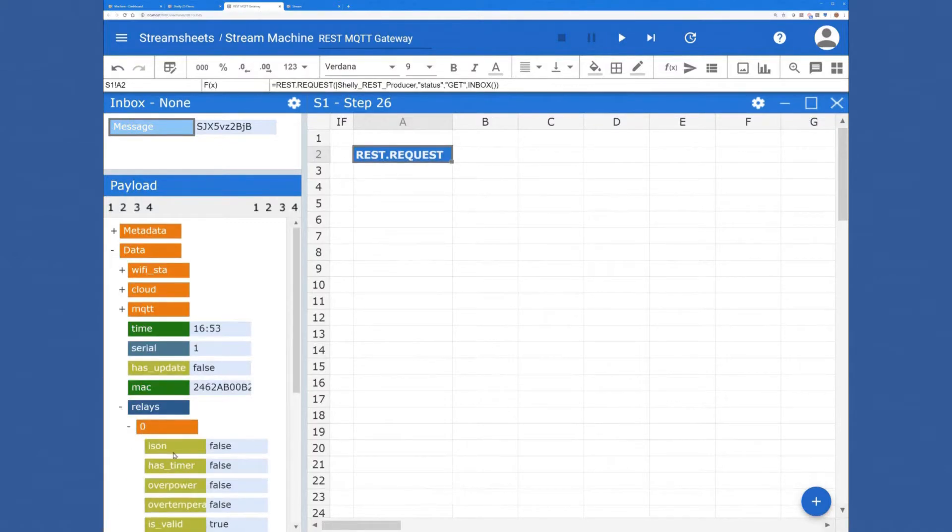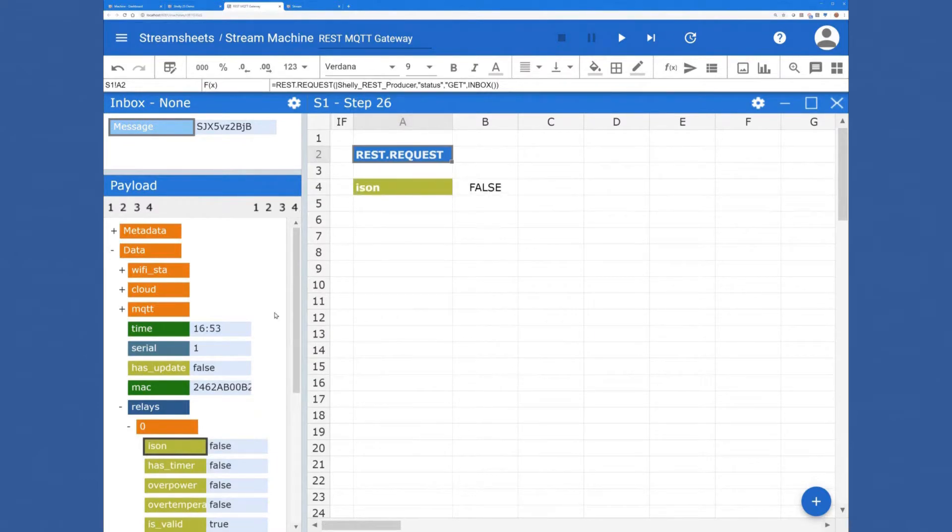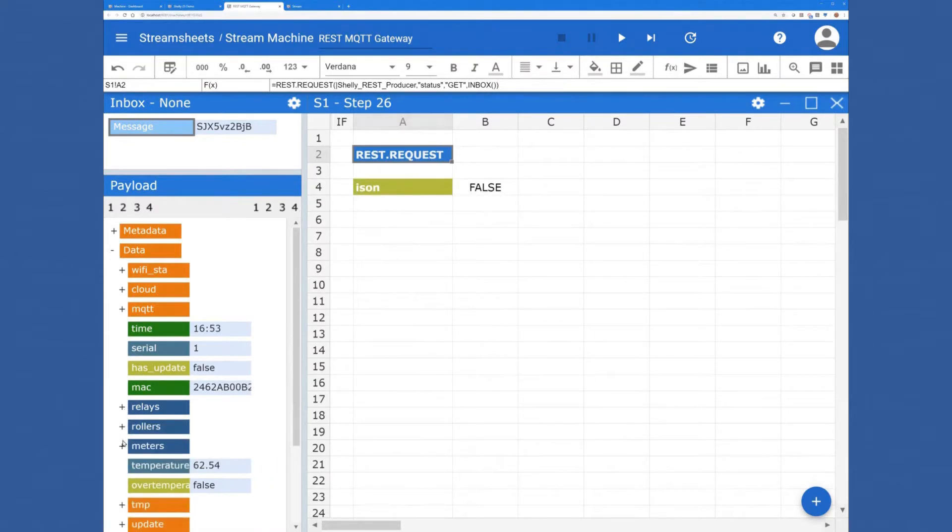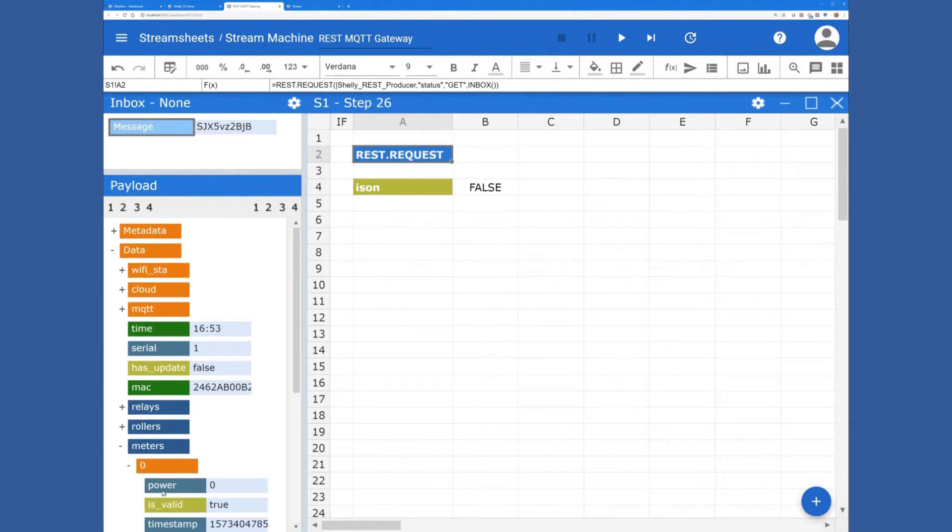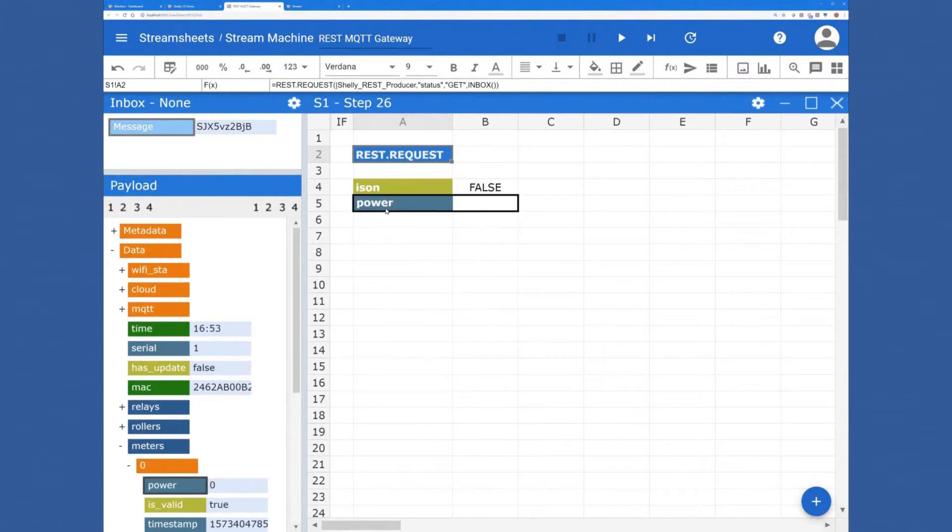You see it's a very rich model to use the drag and drop operation again to link certain key value pairs with the corresponding cells on the StreamSheet.